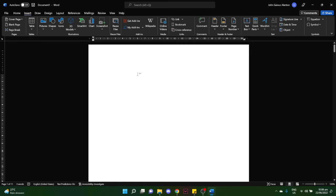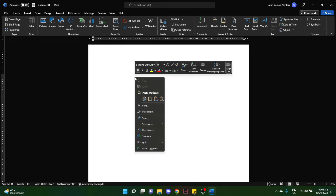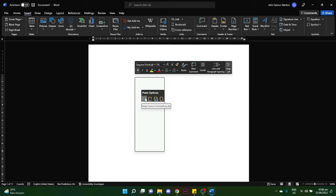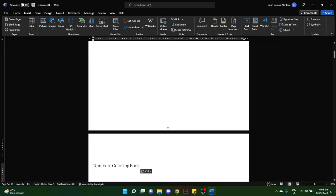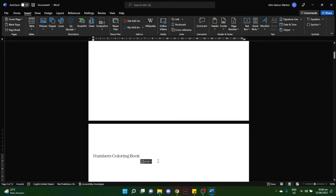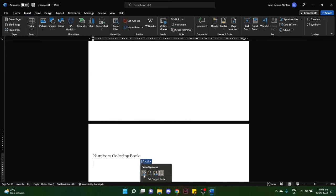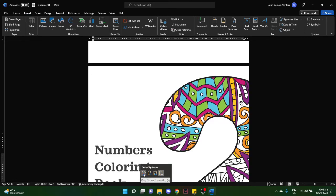Once you're in a blank page, you may right-click on your mouse and click on Keep Source Formatting, or you may also press Ctrl+V on your Windows or Command+V on your Mac.